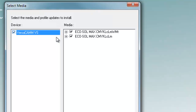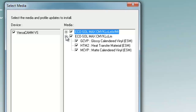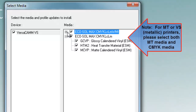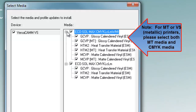Important note for ink type or metallic printer users: when selecting media, make sure empty media as well as CMYK media are selected. Then perform the update.